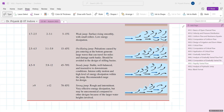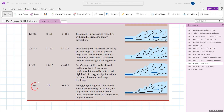For Froude numbers between 4.5 and 9, energy dissipation up to 70% can be achieved. This jump is well-balanced, not sensitive to downstream conditions, features high intense eddy motion, and is the most desirable for design. For Froude numbers greater than 9, energy dissipation up to 85% is observed with very rough and effective dissipation, but it can be uneconomical due to high downstream stage requirements. This is called a strong jump.